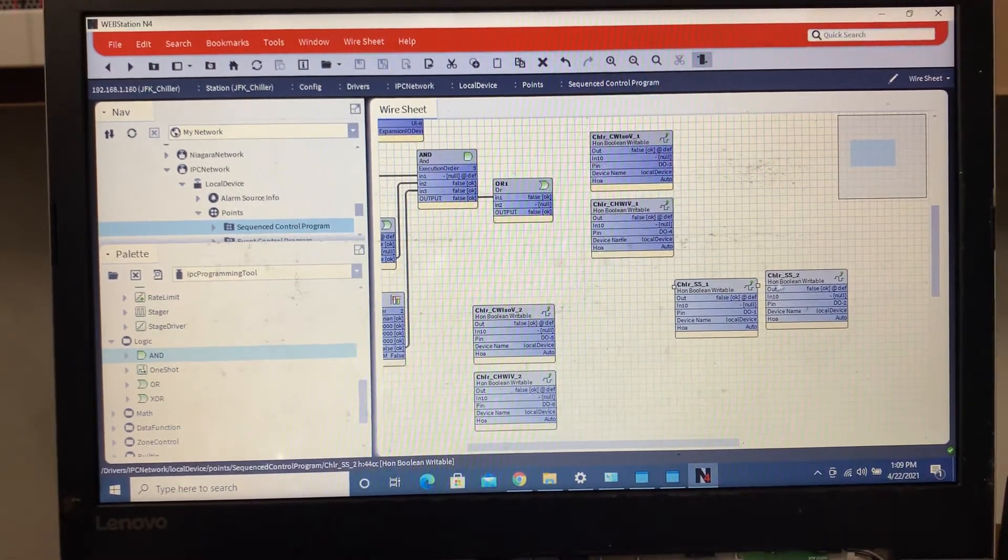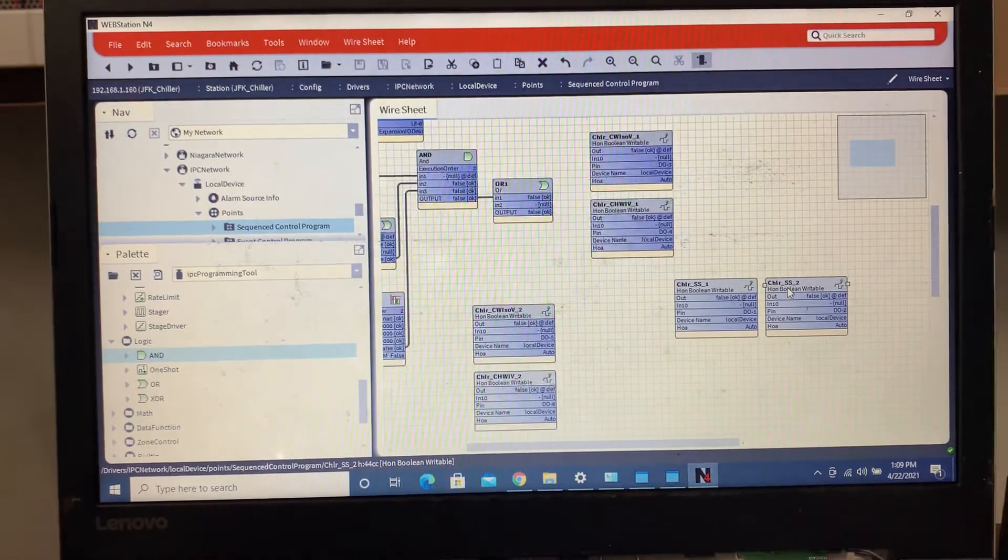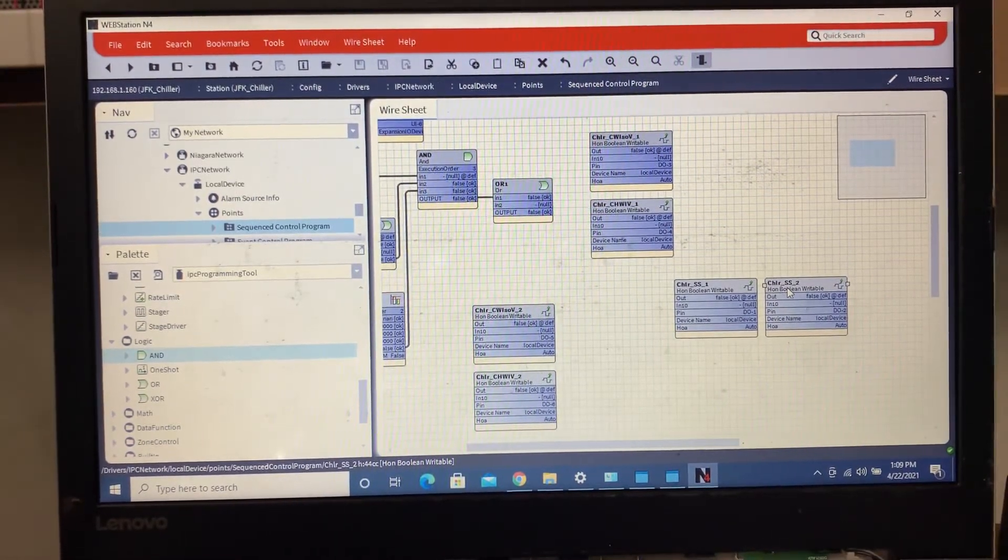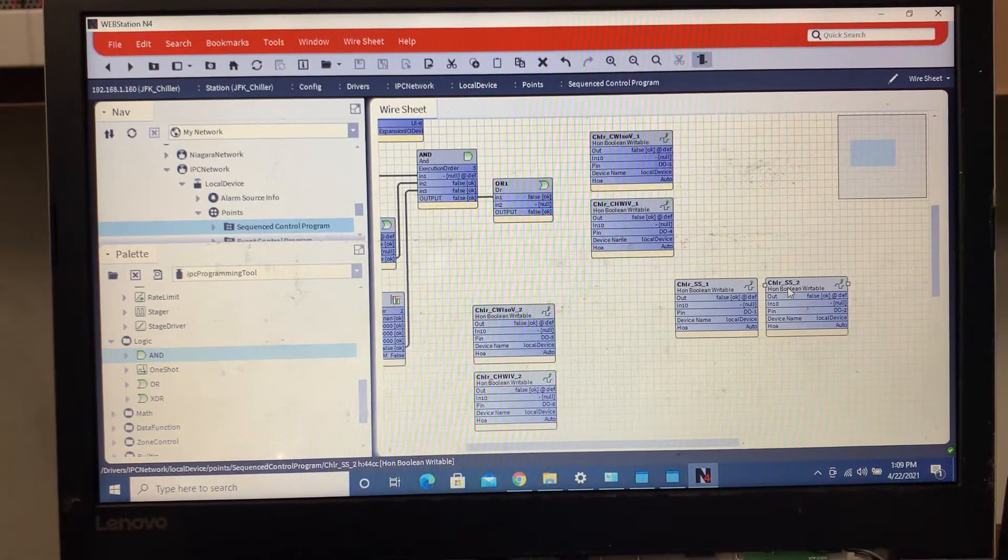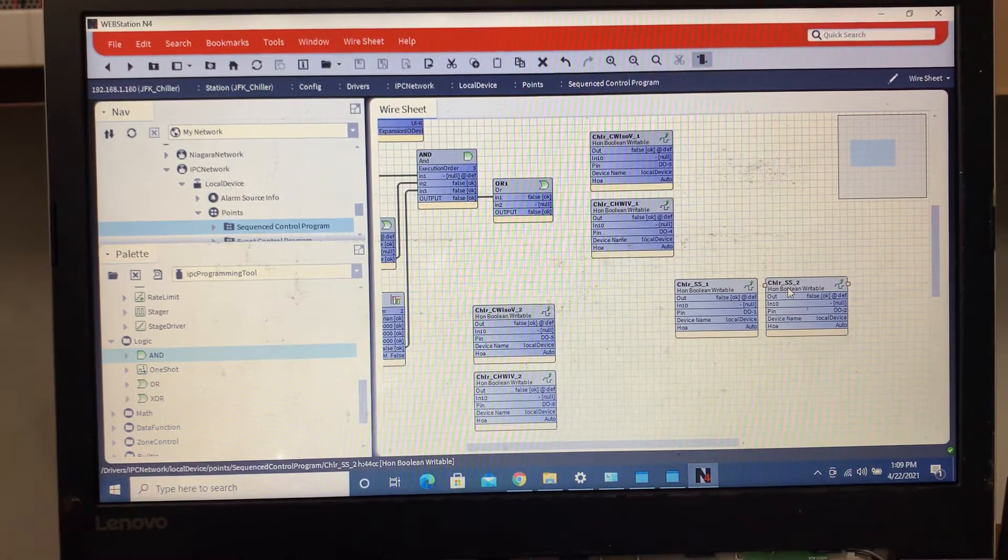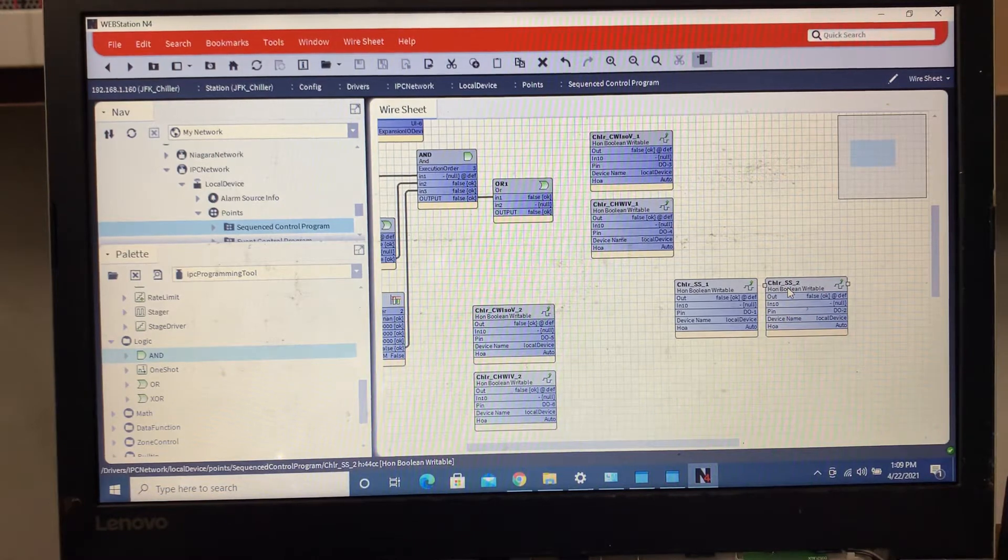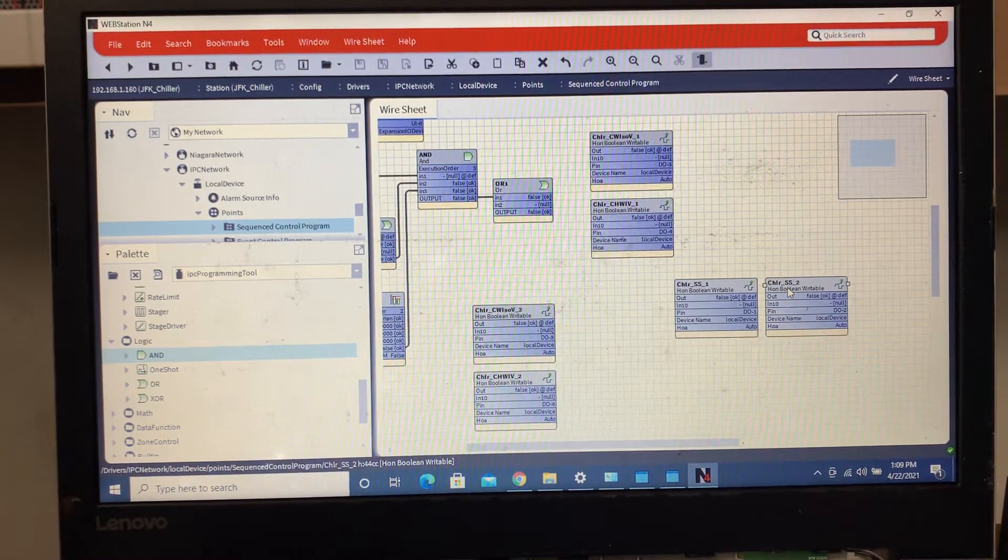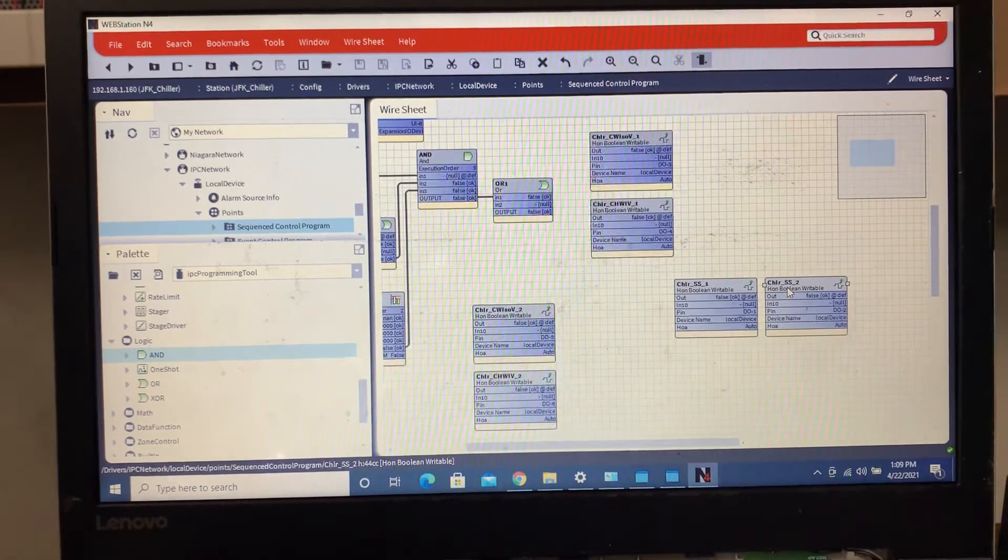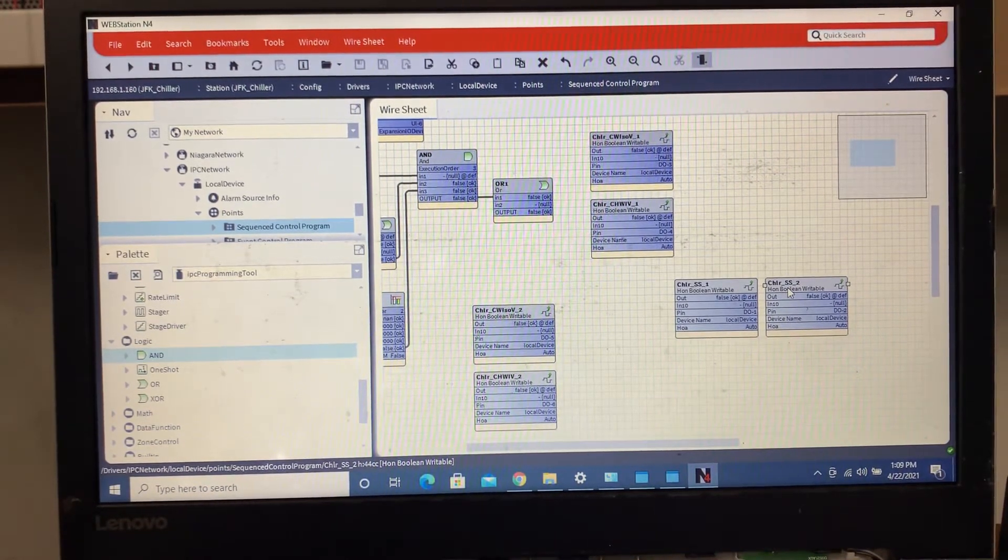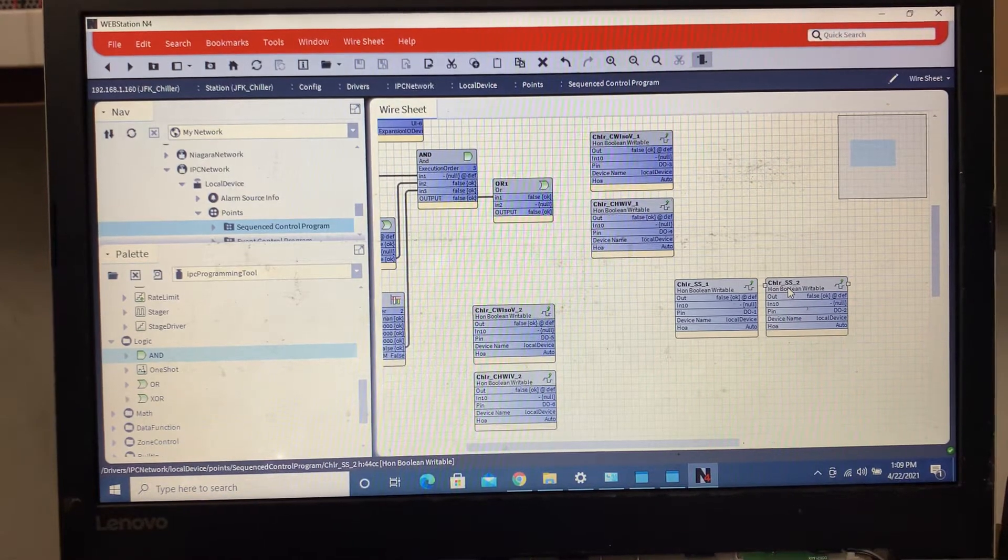Everybody's kind of got their own way. It just depends on how the engineer has designed it. If he's done it based on a delta T between supply and return, if the return starts getting above a certain temperature or the supply. Let's say they're maintaining, they're trying to maintain 42 in the building, but the temperature starts getting up to about 50, and then that's when they usually want to bring on a lag chiller.